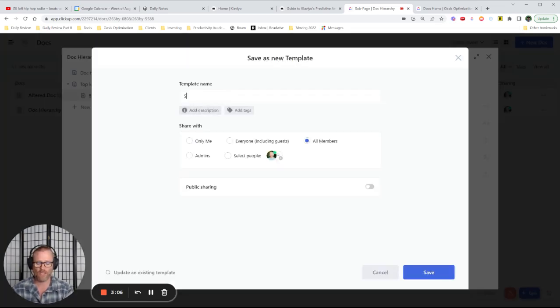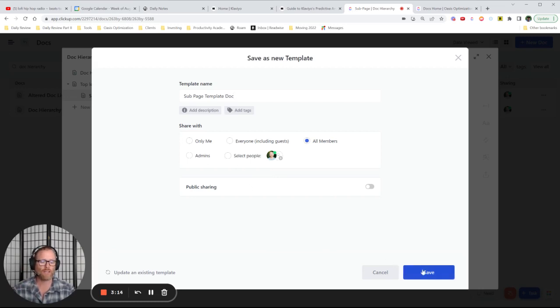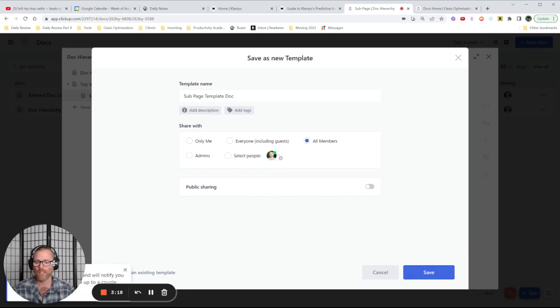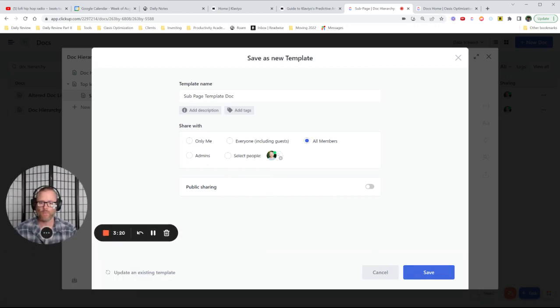So let's call that subpage template doc. It's up to you who you want to share it with, public sharing, all of that. Let's go ahead and save that. So we get a little notification saying it might take a minute. So I'm going to pause and we'll hop back in.